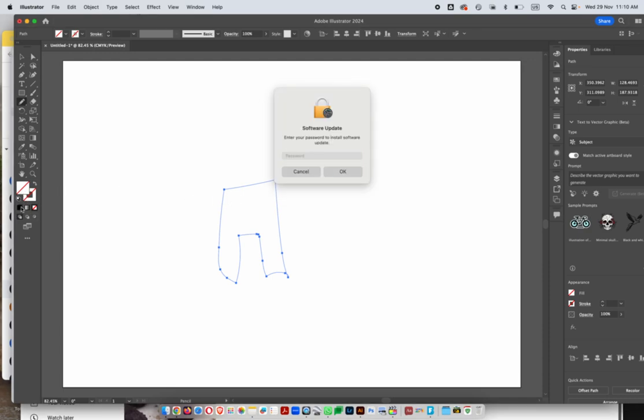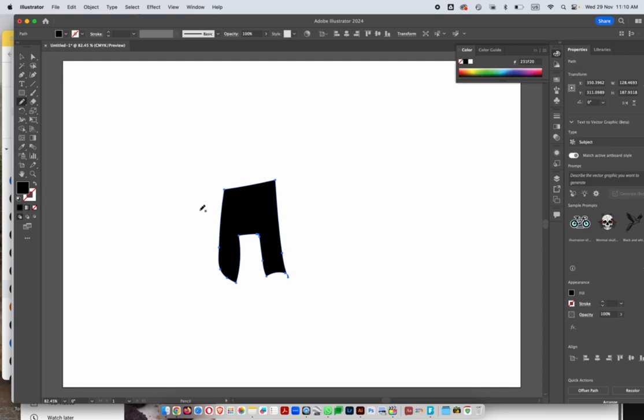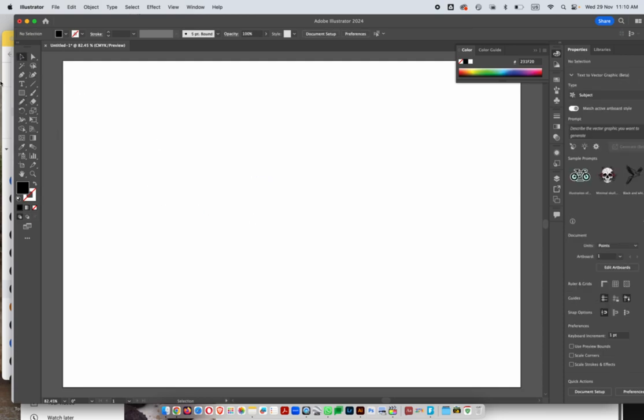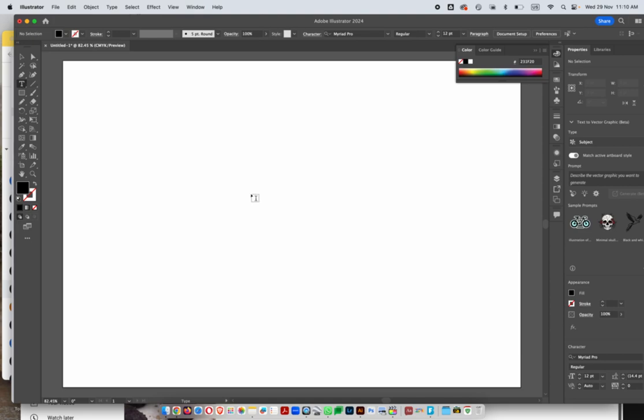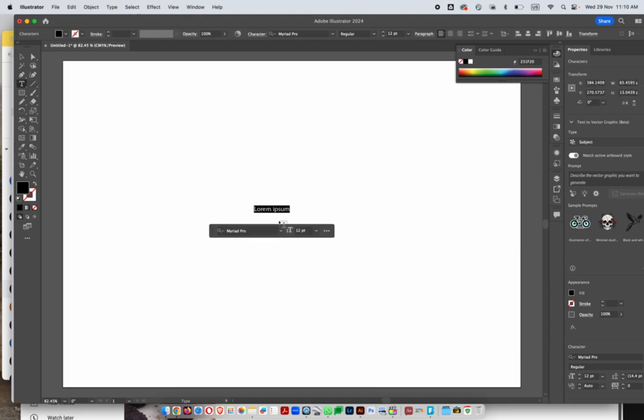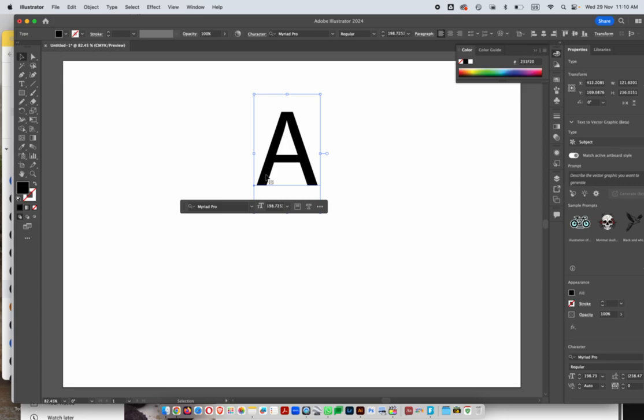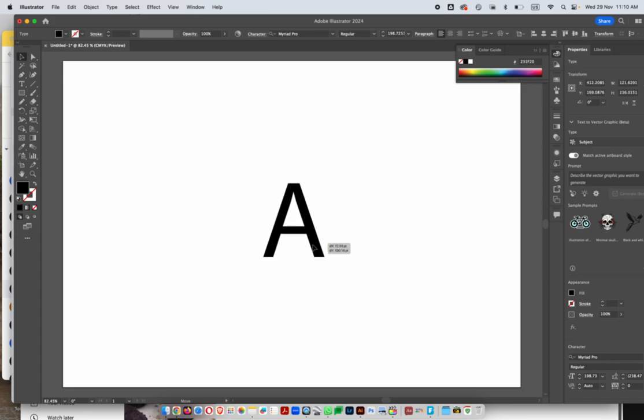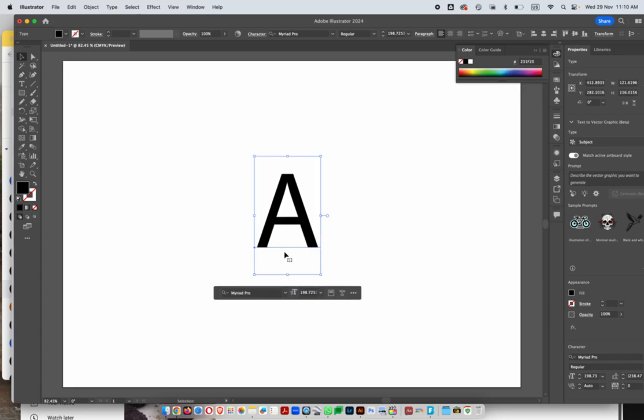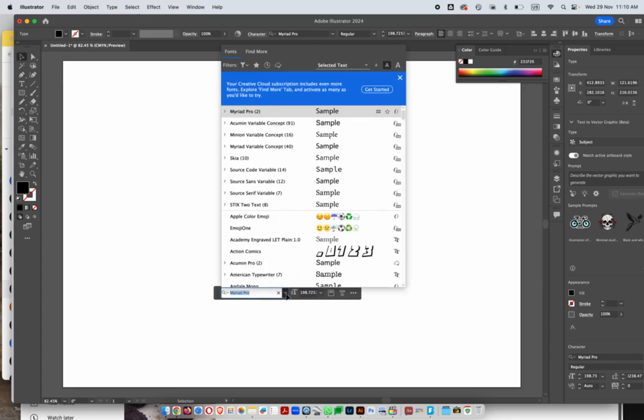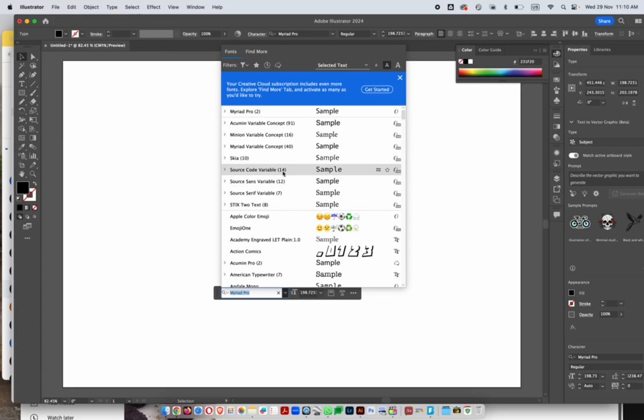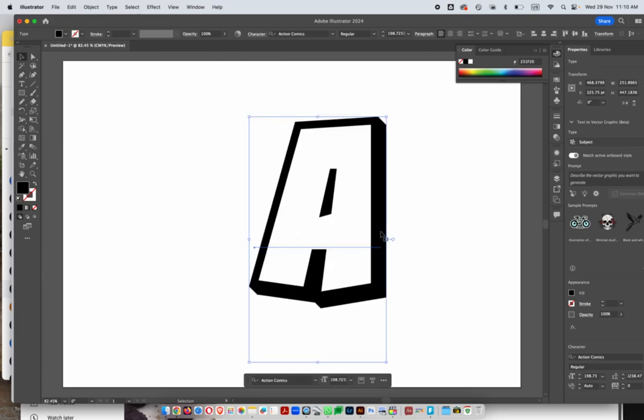You could do stuff like that in Illustrator, or you can take a letter as well. Choose the letter A, then from your letter design, choose a font that you want to work with. For the sake of this demo, let's just say this font.